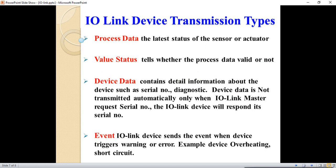IO-Link device transmission types: the first is process data, which means the latest status of the sensor or actuator. The second type is value status, which tells whether the process data is valid or not. The third is device data, which contains detailed information about the device such as serial number and diagnostics — this is not transmitted automatically but only when the IO-Link master requests it. The fourth type is the event, where the IO-Link device sends an event when it triggers a warning or error, such as device overheating or short circuit.